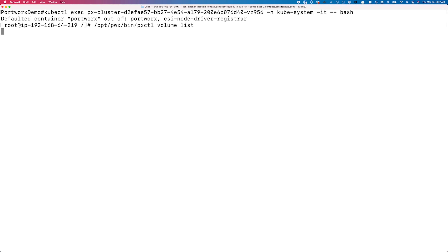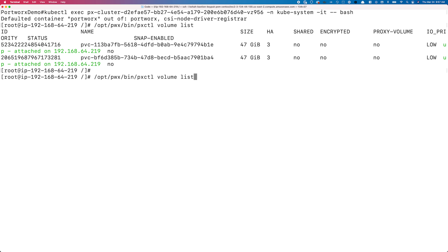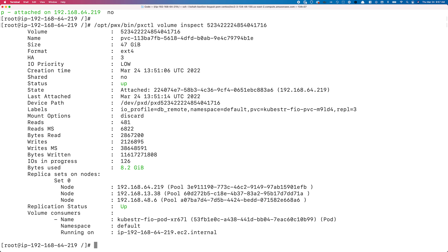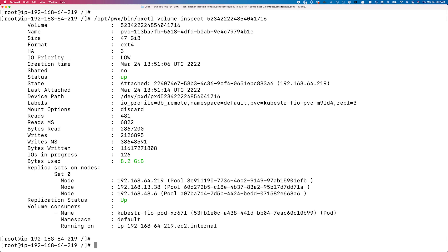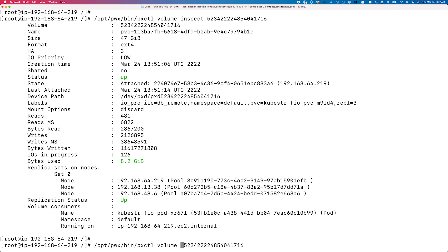Let's see how easy it is to update these parameters or set Application Control limits in real time. We'll exec into the Portworks pod again, do a volume list to get the ID, and then volume inspect on one of the two volumes. Here you can see no max bandwidth or max IOPS limits have been defined.